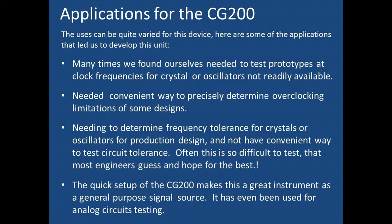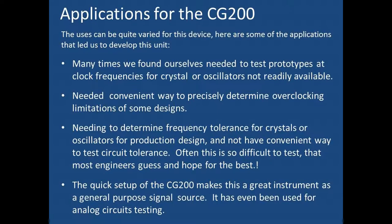Anything from being a general purpose signal generator with harmonics usable to over 700 MHz, to crystal and oscillator replacement and prototyping, determining circuit overclocking performance, or determining optimum clock or crystal tolerances for production designs.